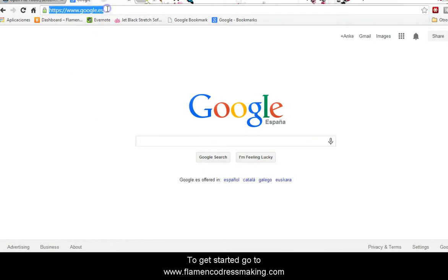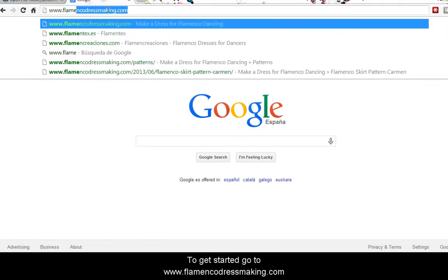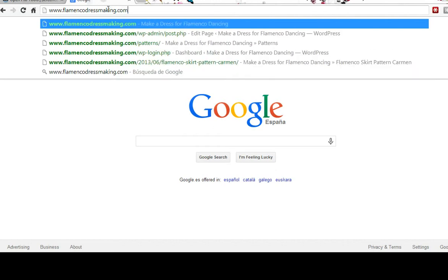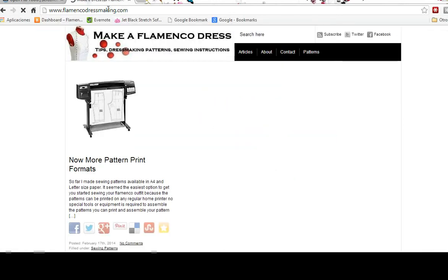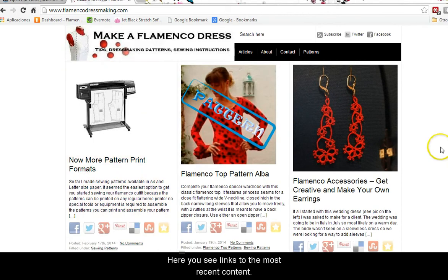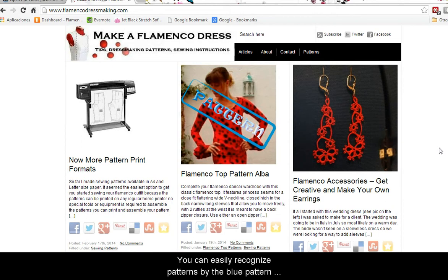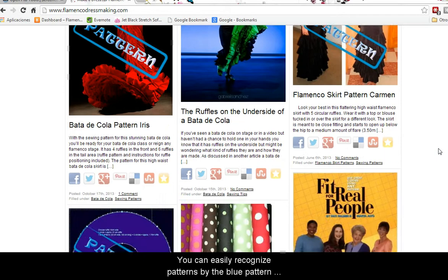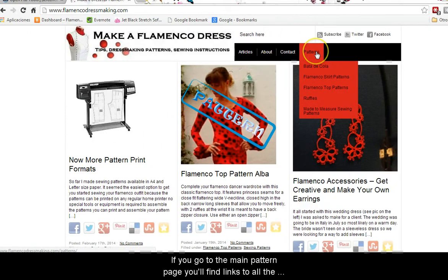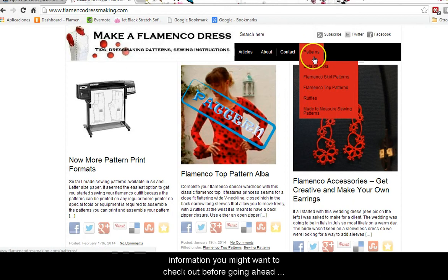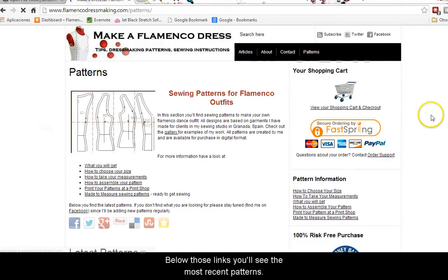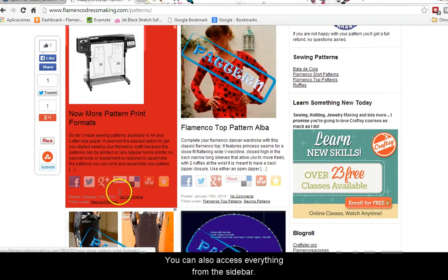To get started, go to www.flamencodressmaking.com. Here you'll see links to the most recent content. You can easily recognize patterns by the blue pattern stamp. Another way to find the patterns is using the top navigation. If you go to the main pattern page you'll find links to all the information you might want to check out before purchasing. Below those links you'll see the most recent patterns, and you can also access everything from the sidebar.